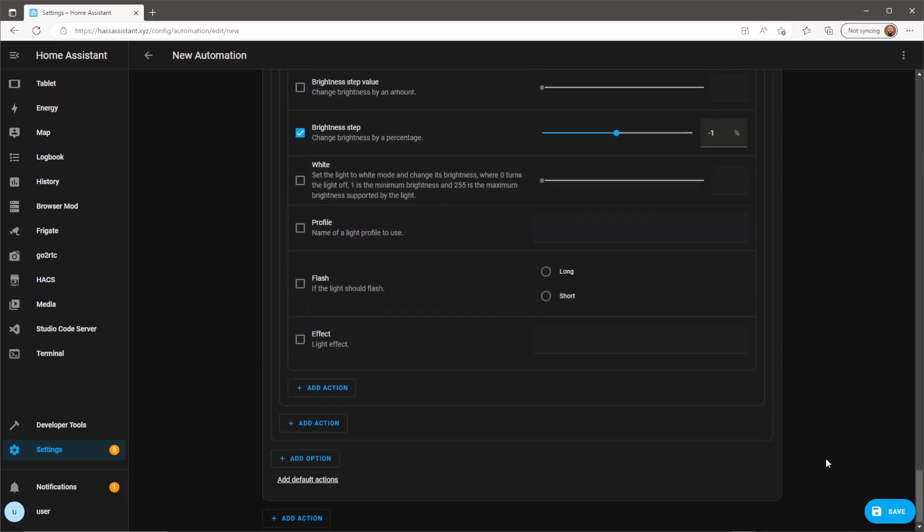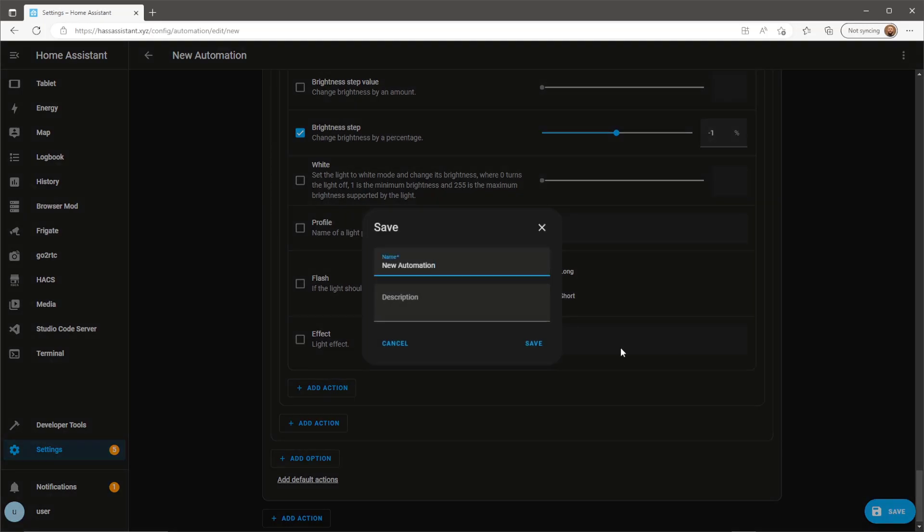Now we have a completed automation, hit save, give the automation a name and we can go and test this automation out.